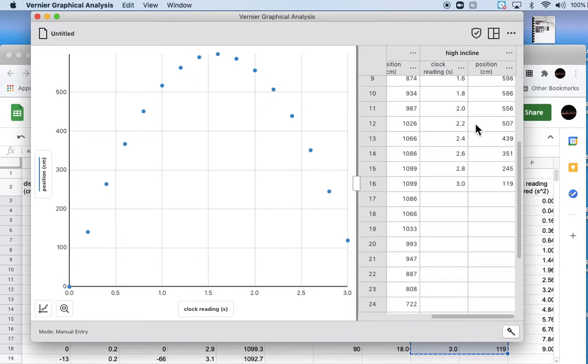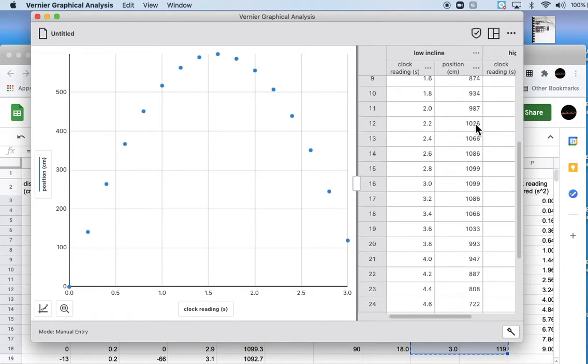Then I'll do the same thing with my high incline readings.